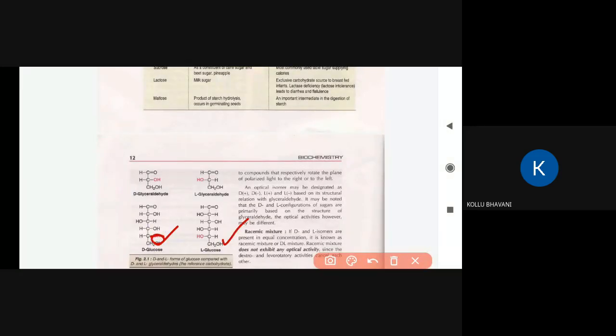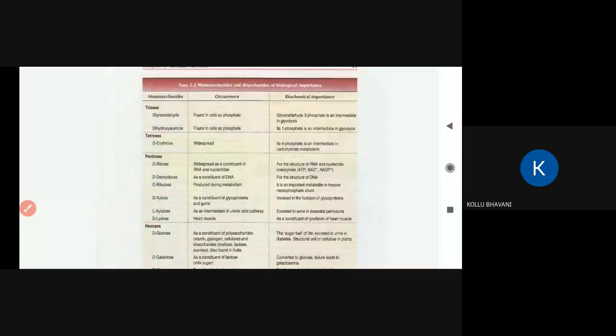If the OH group is on the right side, it is the D-form; if on the left side, it is the L-form. For example, D-glucose and L-glucose. The reference compound is glyceraldehyde, which is found in cells as glyceraldehyde-3-phosphate, used for energy purposes.